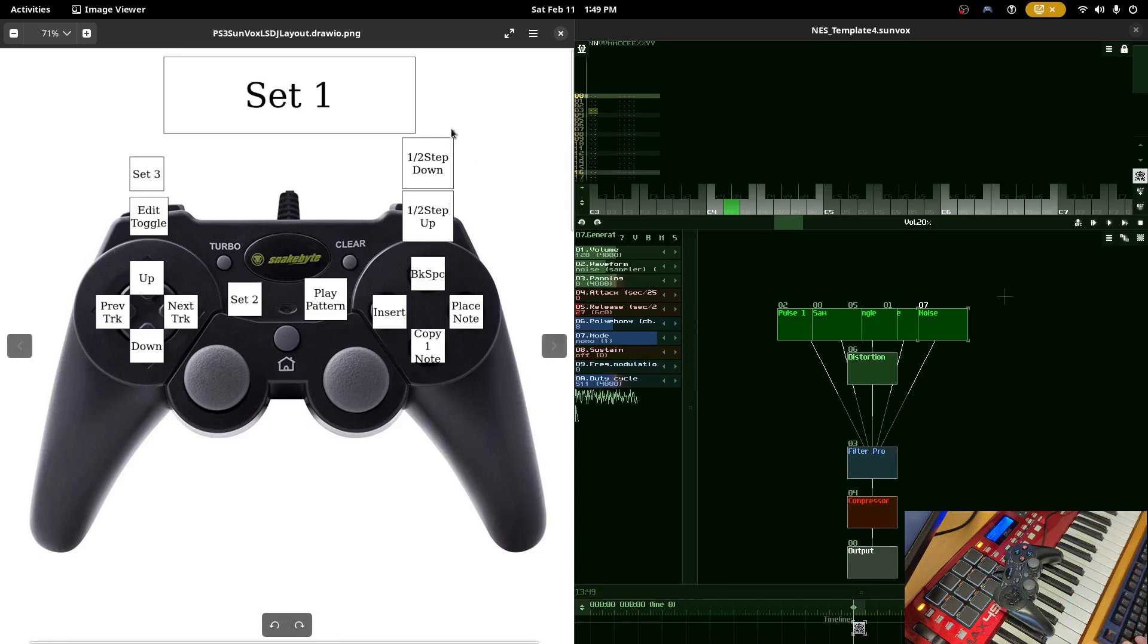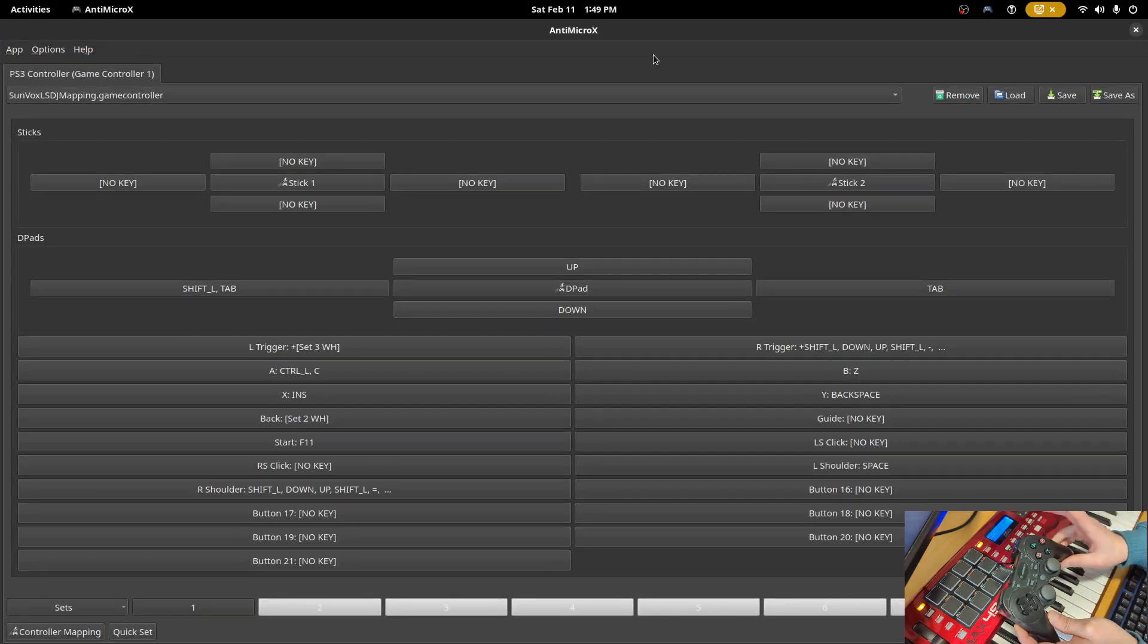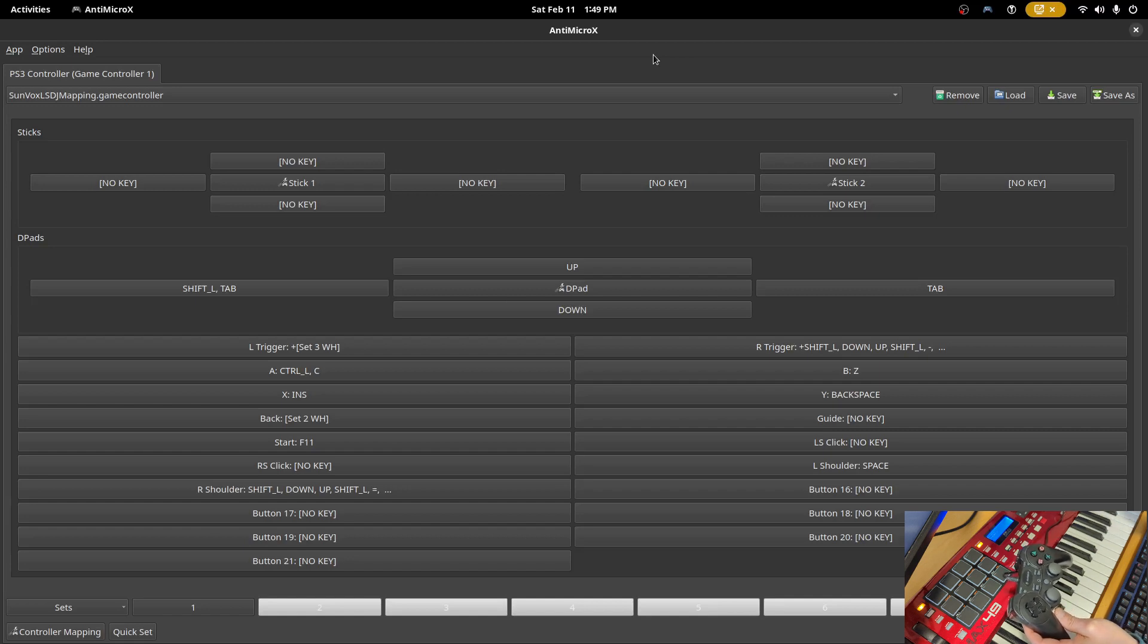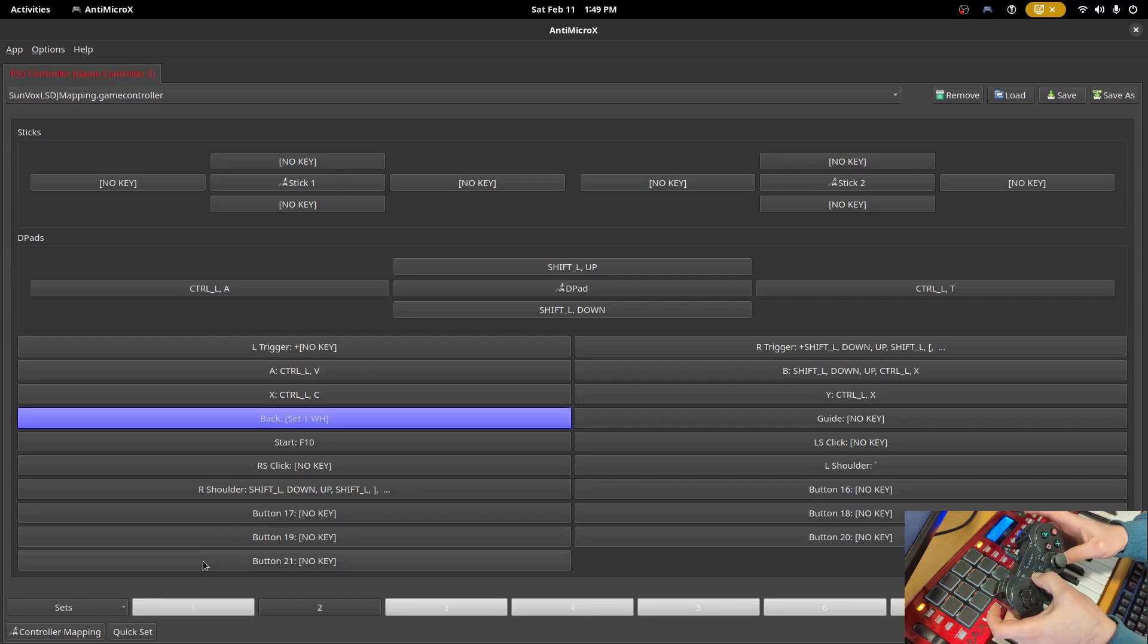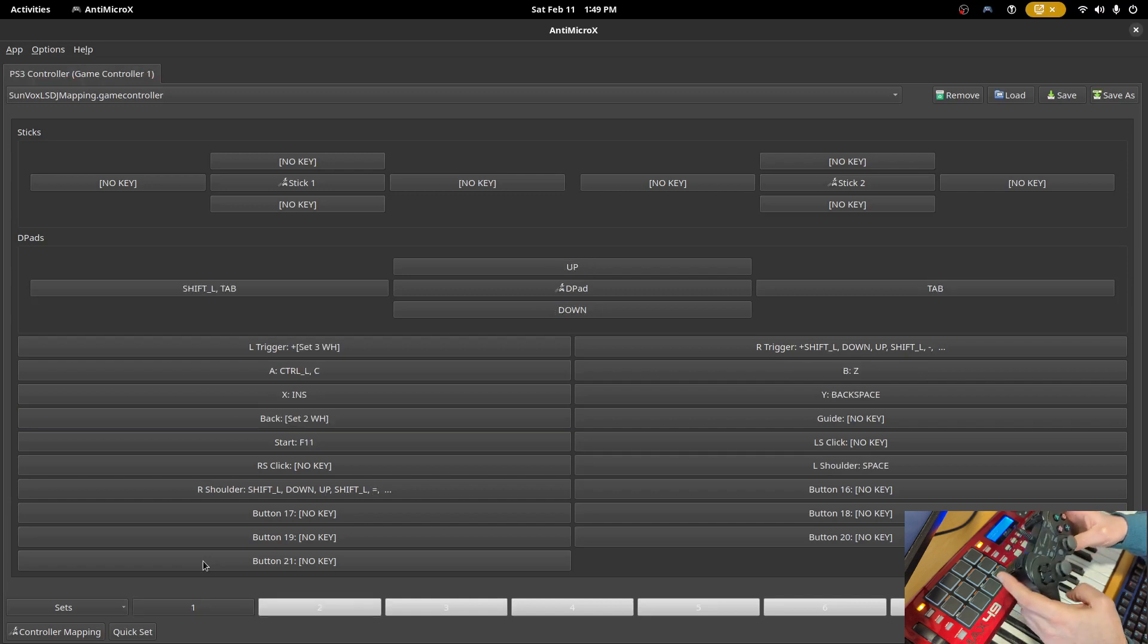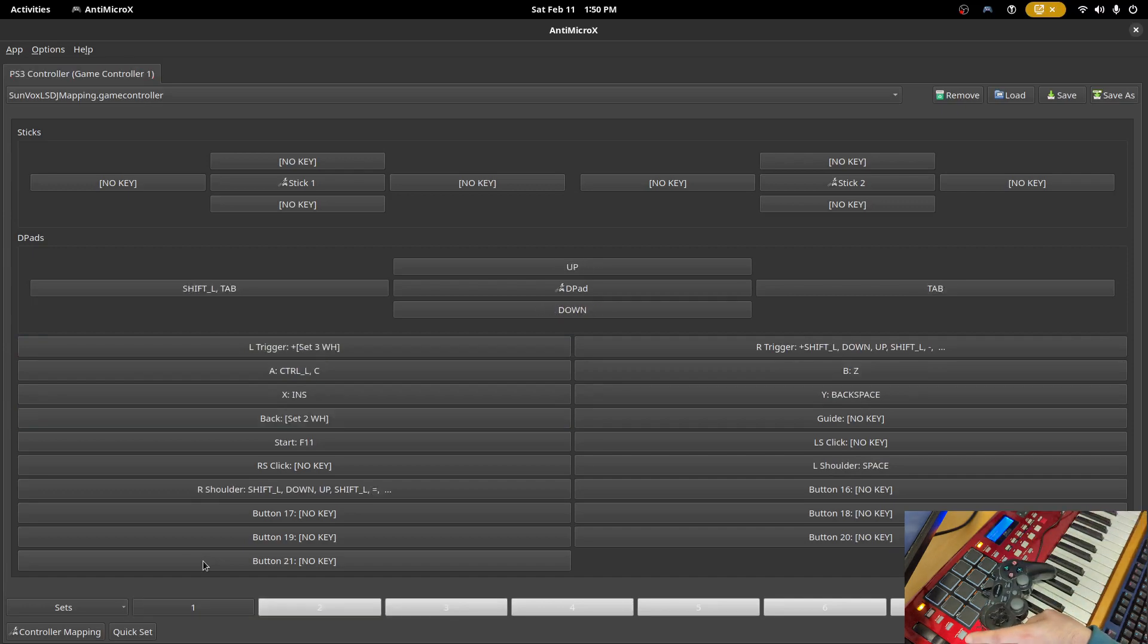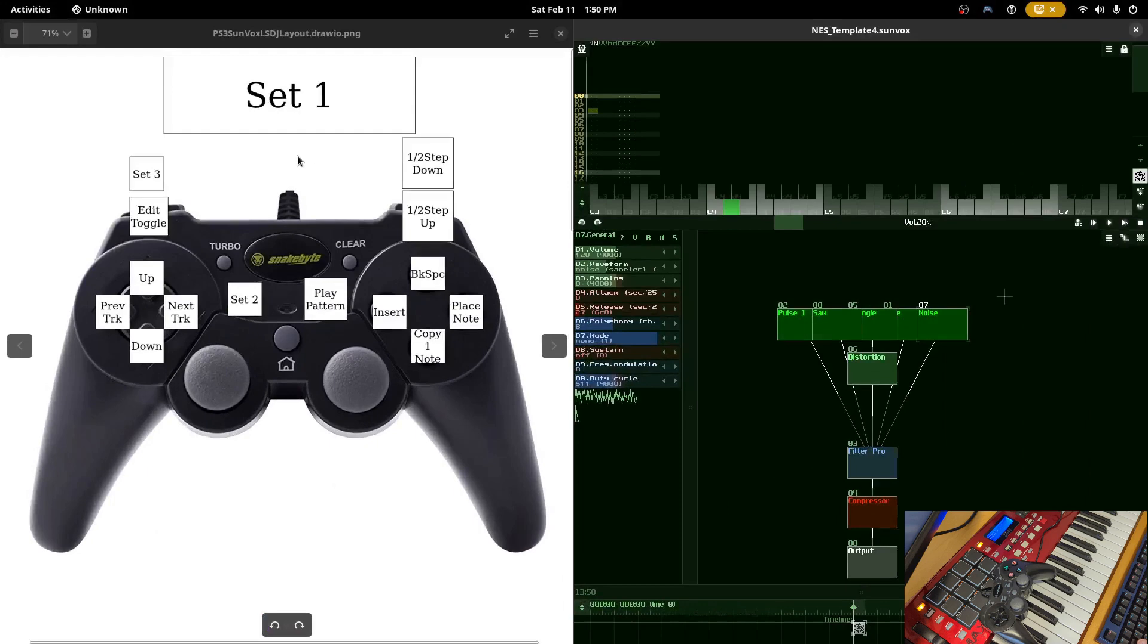Now there is a limitation to know with the AntiMicroX software is that if you want to do certain combinations that you would do in LSDJ, for example hold down the A button and then press the B button or vice versa, you don't have the ability to do that. But what you can do is you can use this feature called Sets and if we look at the bottom of the software you can see we have these slots that we can go between. So you can set up a modifier key which allows you to go to different sets. In this example I use select to get to set 2 and when I press select on the controller you can see it switches over to set 2, and then I use the L2 trigger to get to set 3.